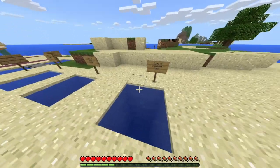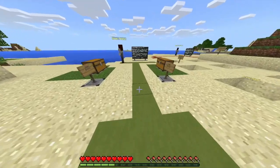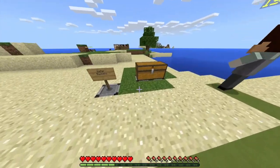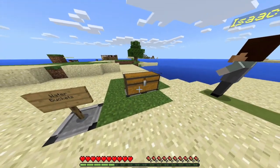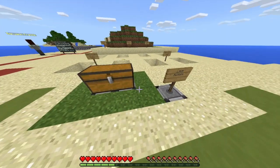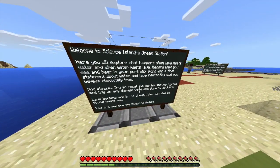They can take photographs of their buddies hopping in the water or whatever they want to do. Over here on the green mats, we have Isaac Newton talking about gravity. We have some water buckets and some lava buckets. We're going to find out what happens when you add water to lava and lava to water, and whether it's always the same outcome.